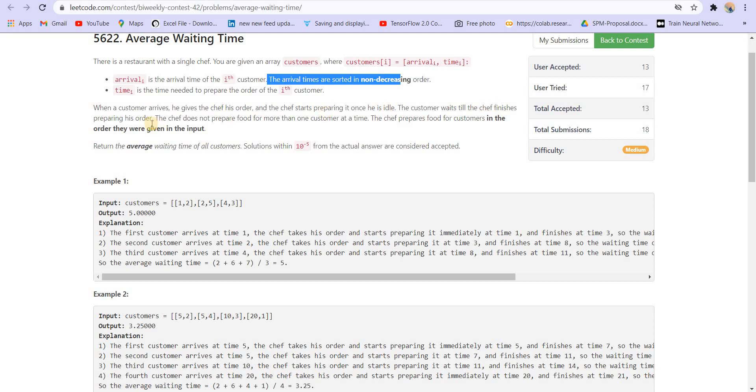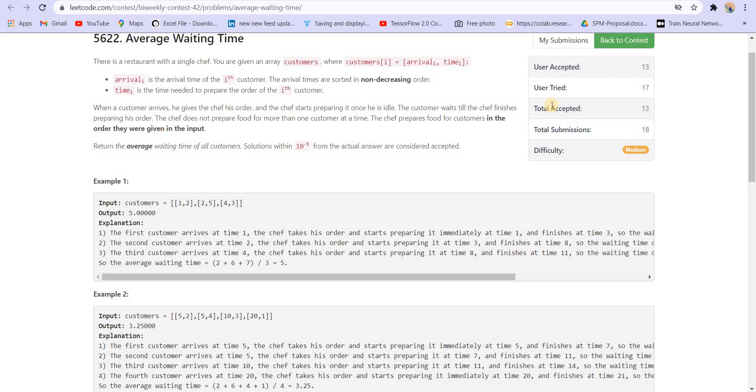So this customer which is arriving now will have to wait. The customer waits till the chef finishes preparing his order. So what we have to do is return the average waiting time for all the customers.